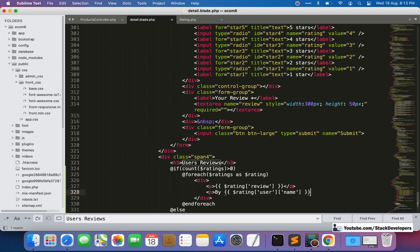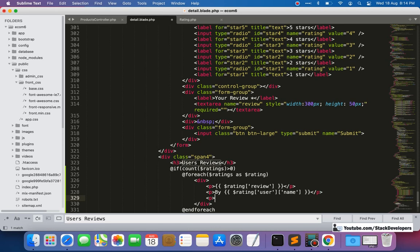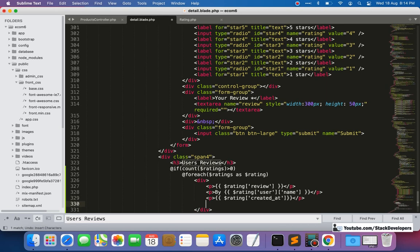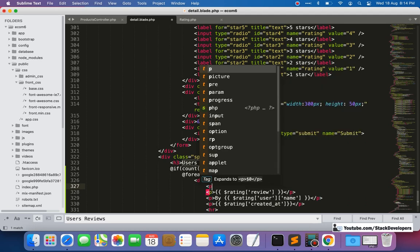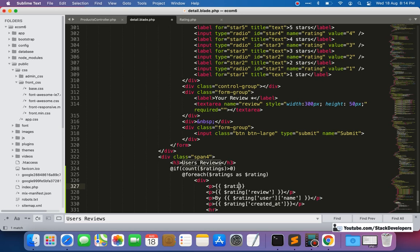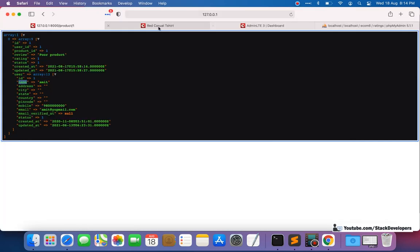After the name, we'll show the date using $rating->created_at. We'll also add an HR horizontal rule tag to separate each rating. At the top, stars will be shown, but first we'll just display the numeric rating value to verify it's working, and then convert it to stars.